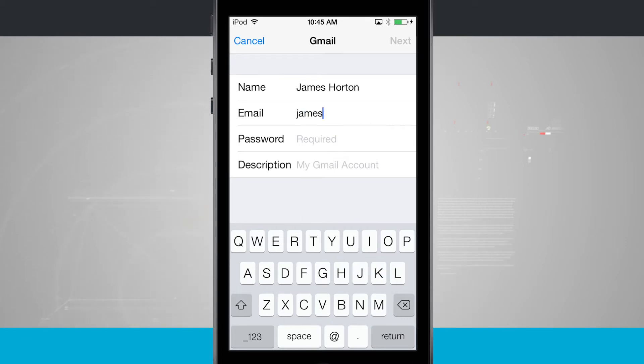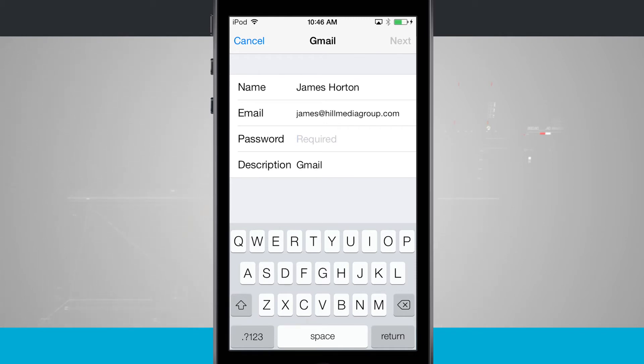And then we'll go into the next step. Now the next area is going to be our password, which is a required element as well. So go ahead and enter in the password that you have for your email address.